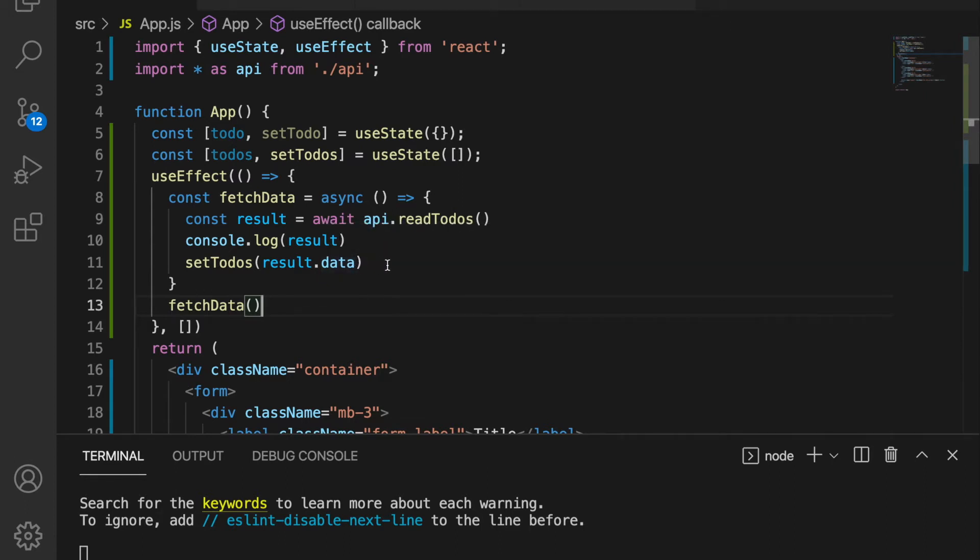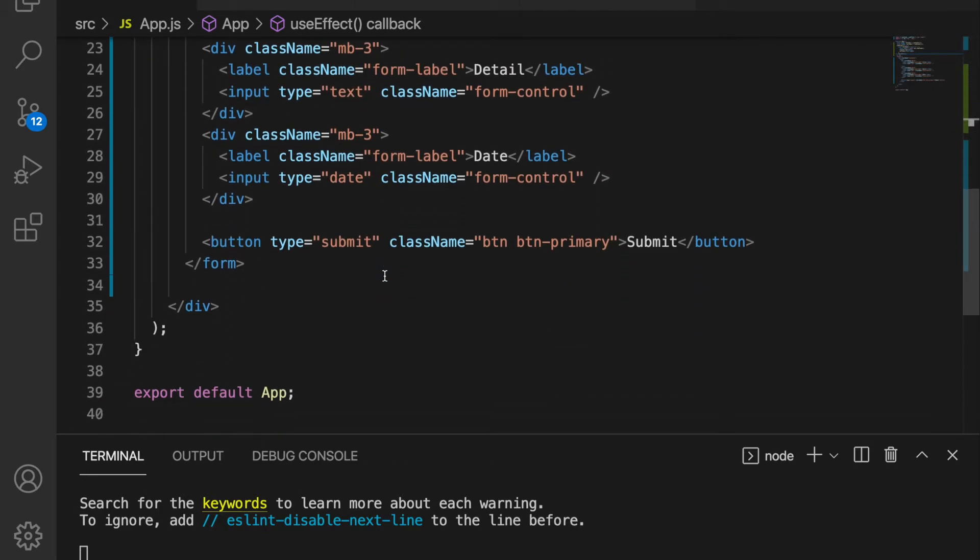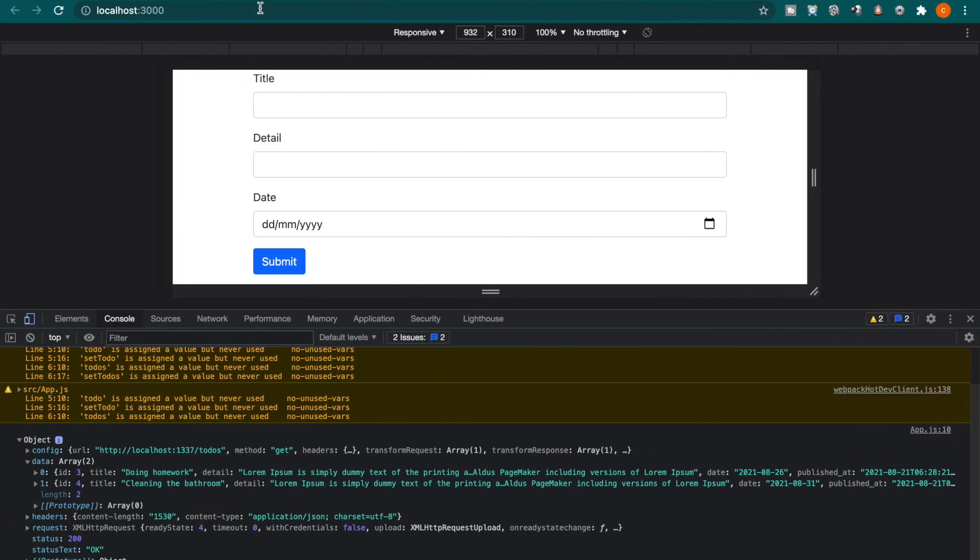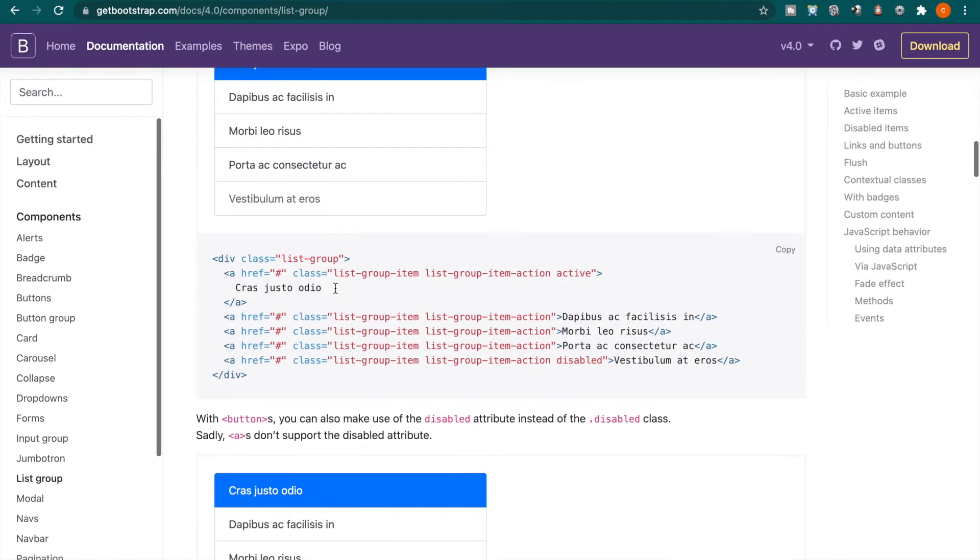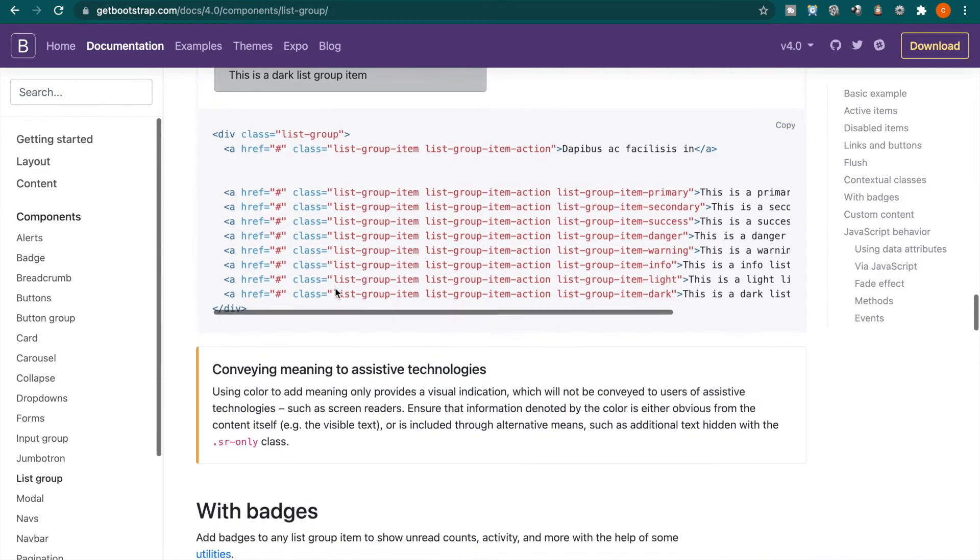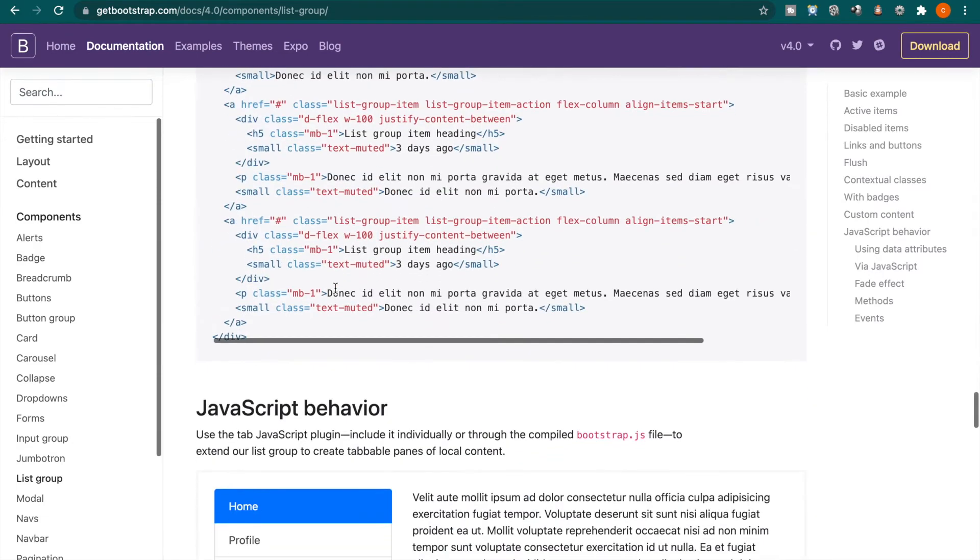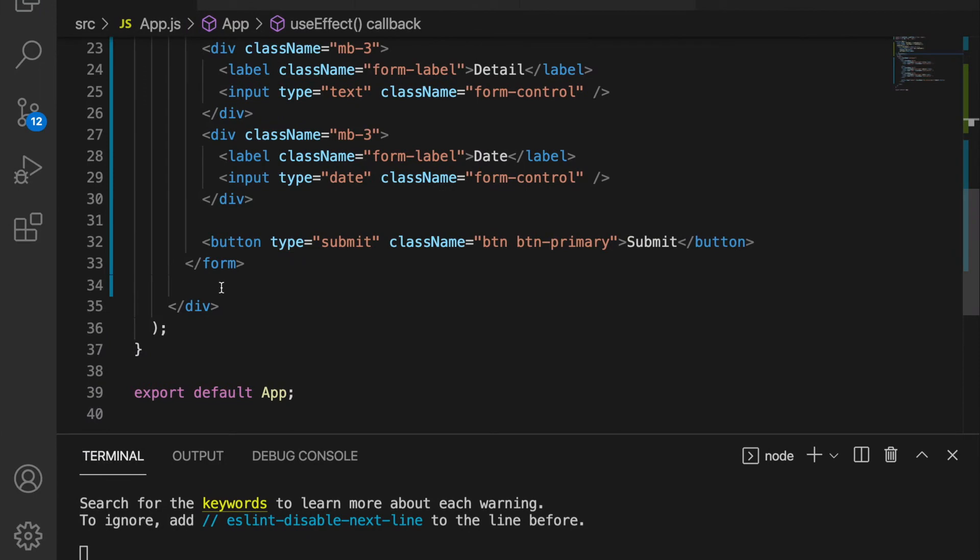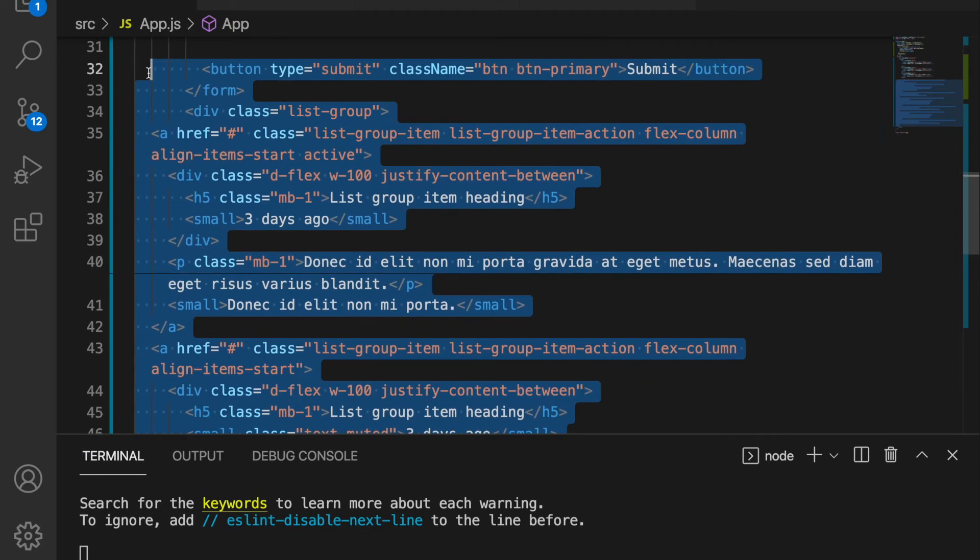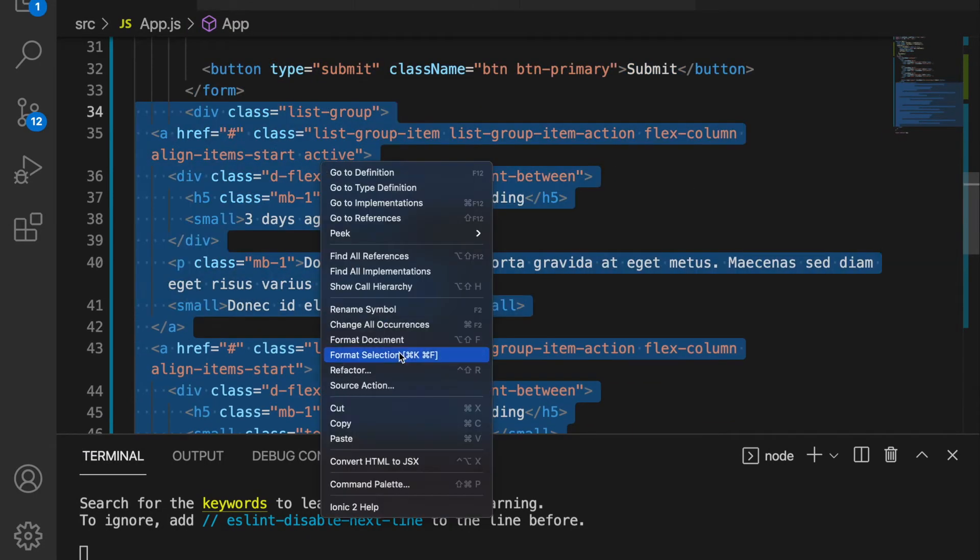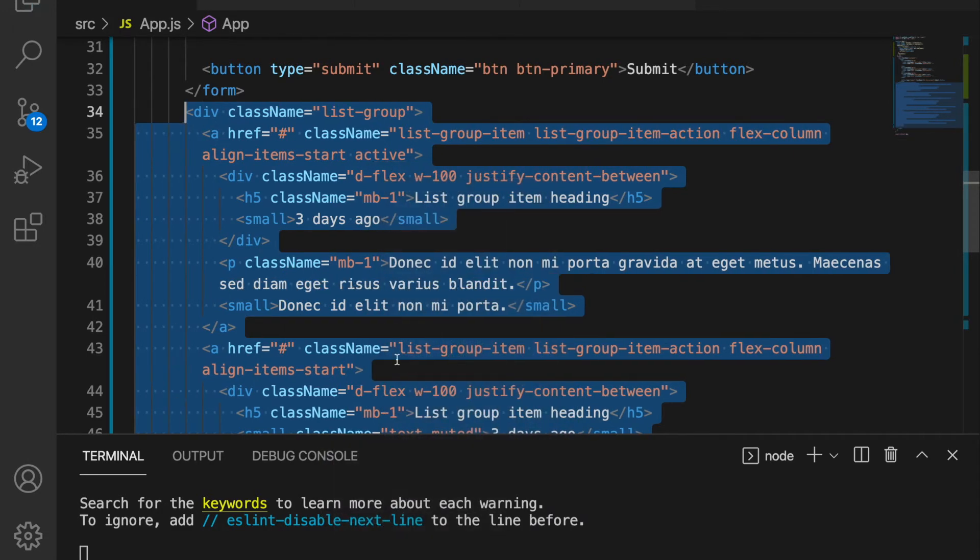So now after we already get the to-dos we are going to render under the form. So we copy this bootstrap list group. Now we copy this and then we paste under the form, and then remember we have to change this to JSX. So we convert this to JSX and then we format the document and save it.